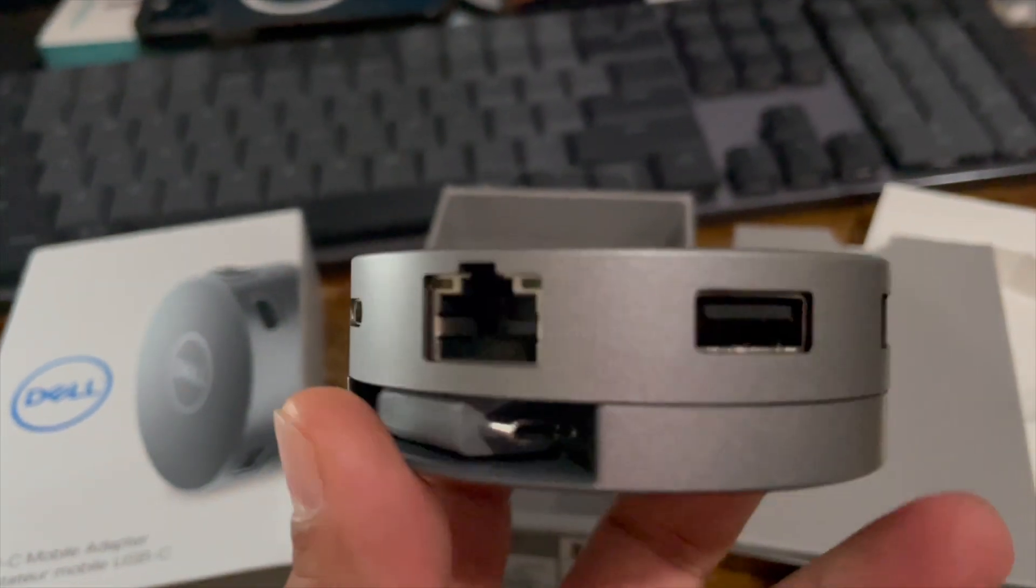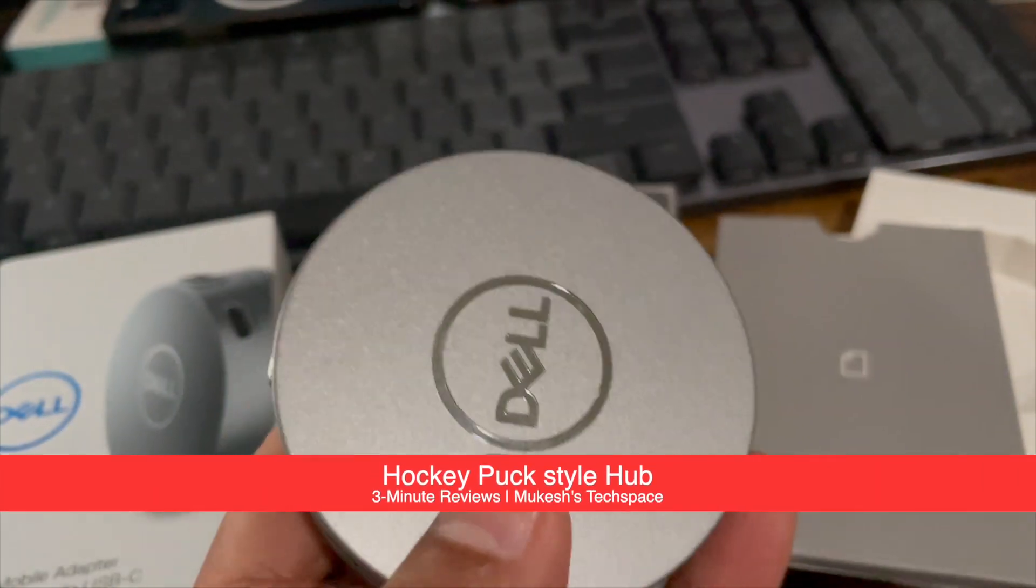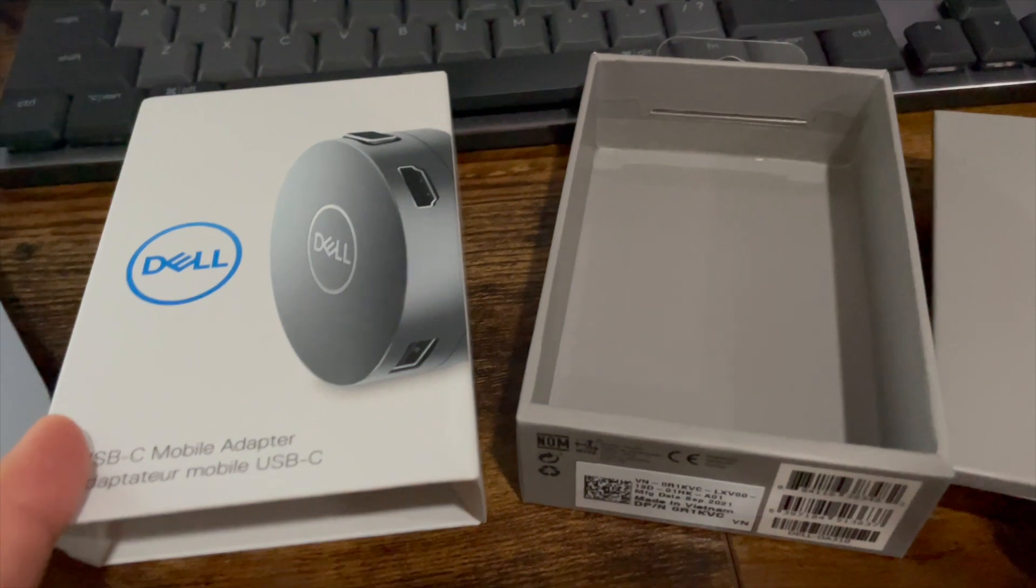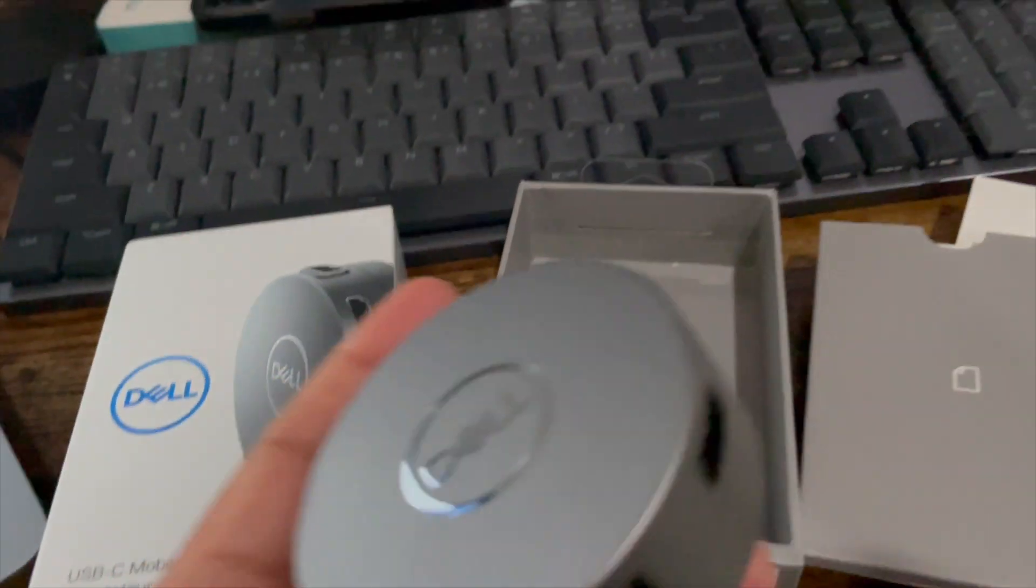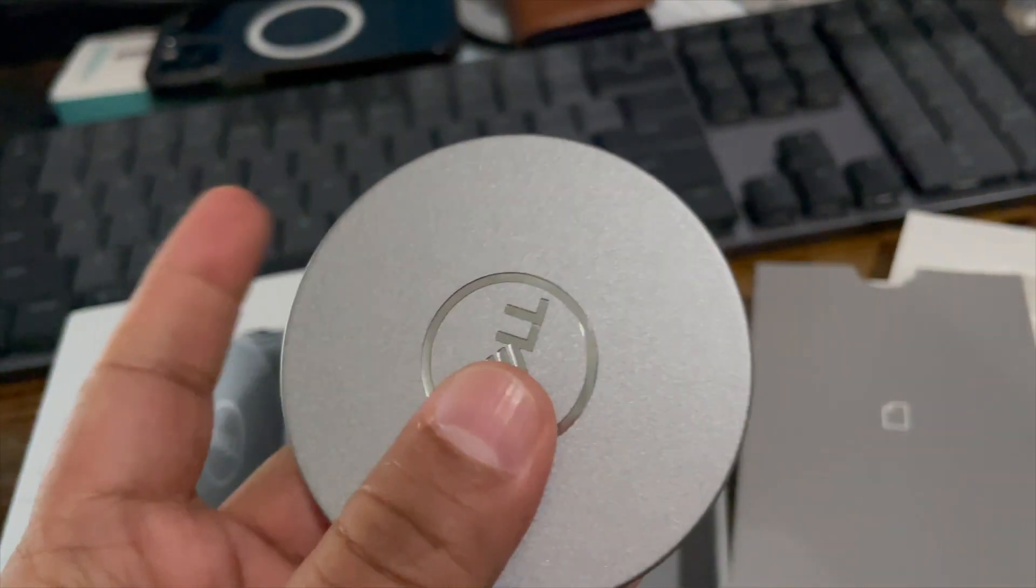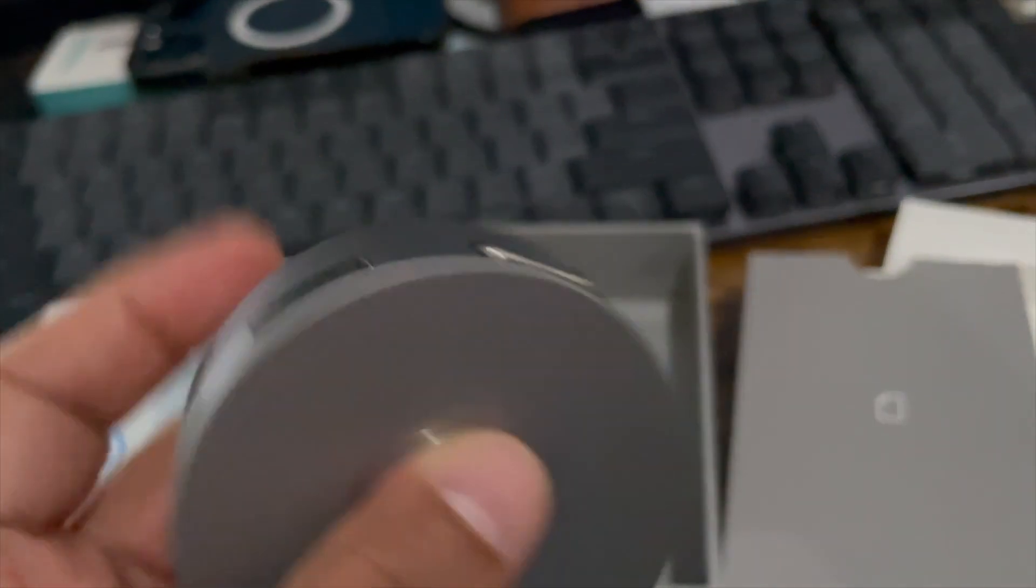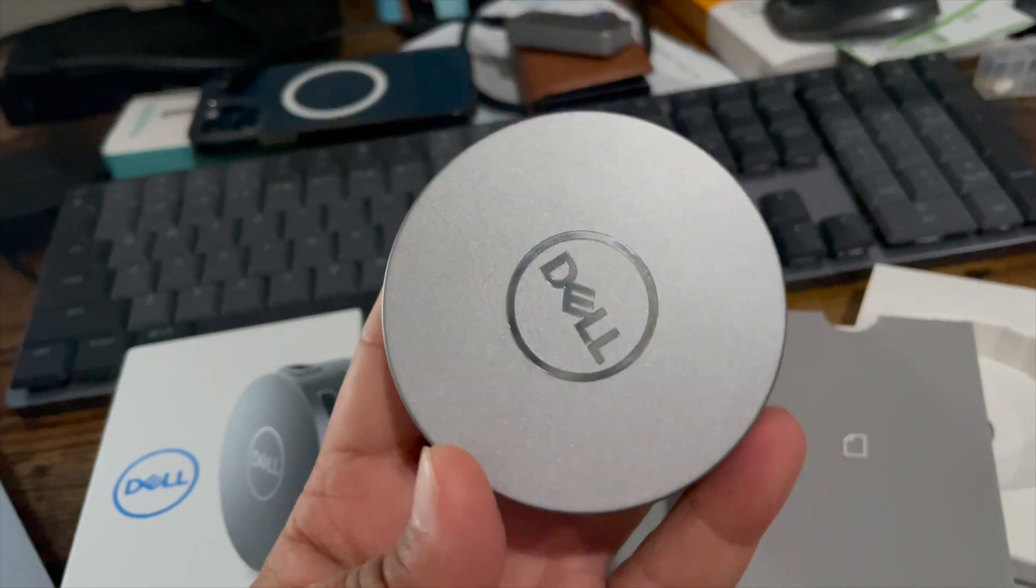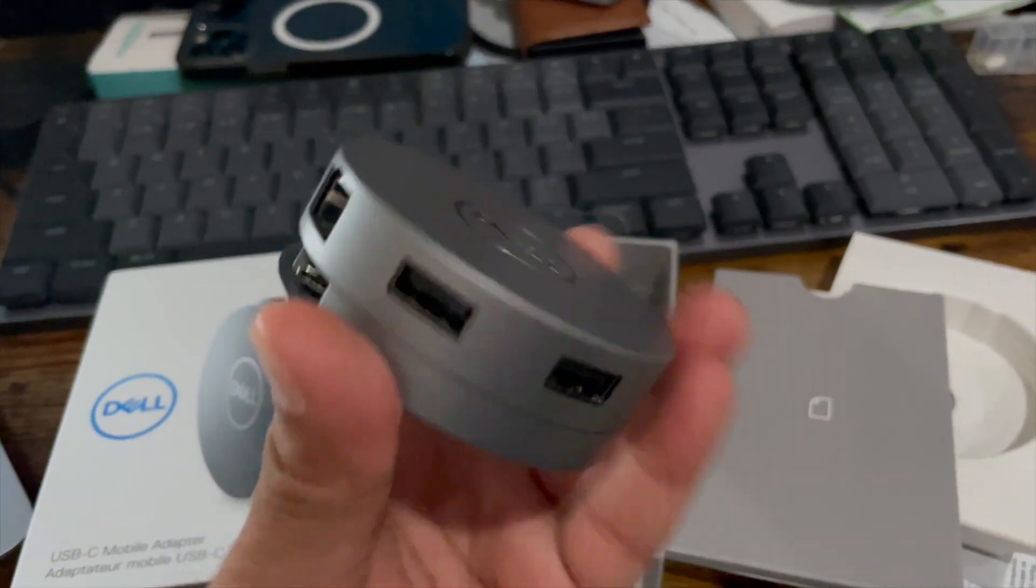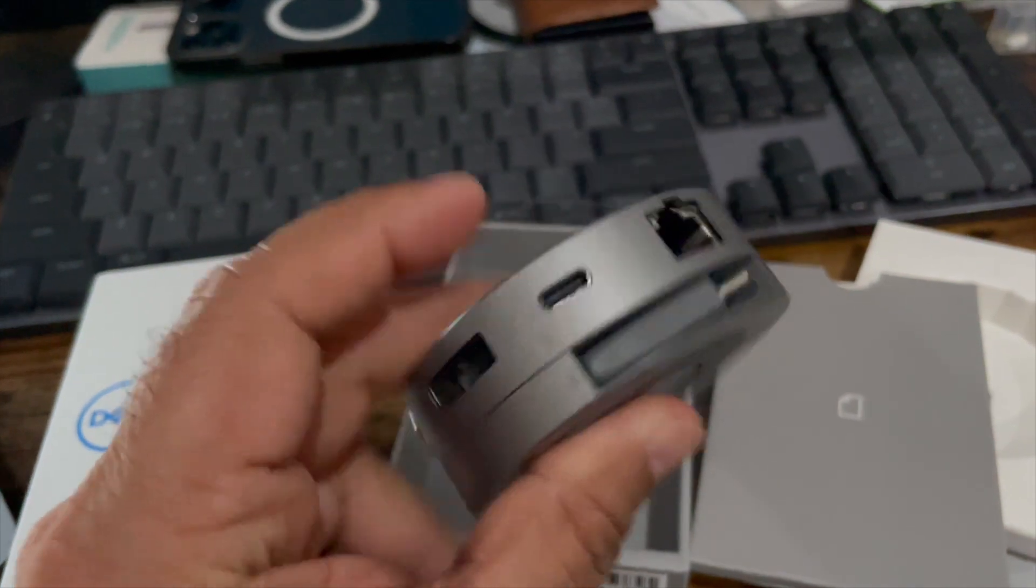Hey guys, this is the USB-C mobile adapter made by Dell. This is the model DA310 and I just want to quickly show you the features of this. This is a kind of hockey puck looking style of a hub.